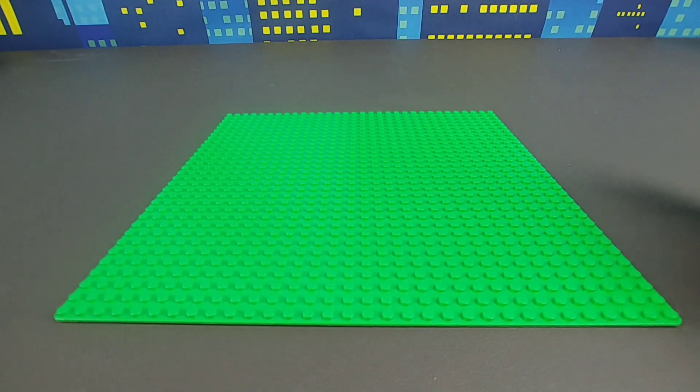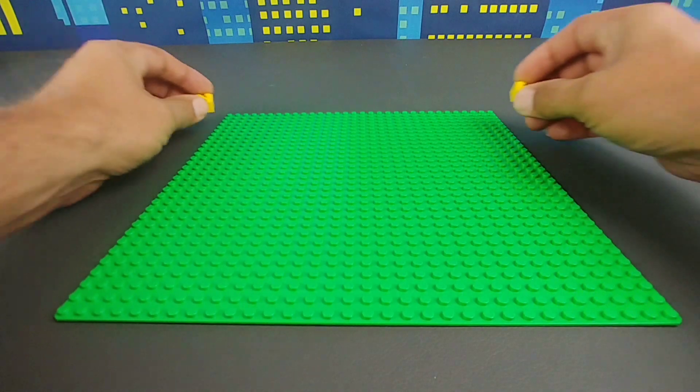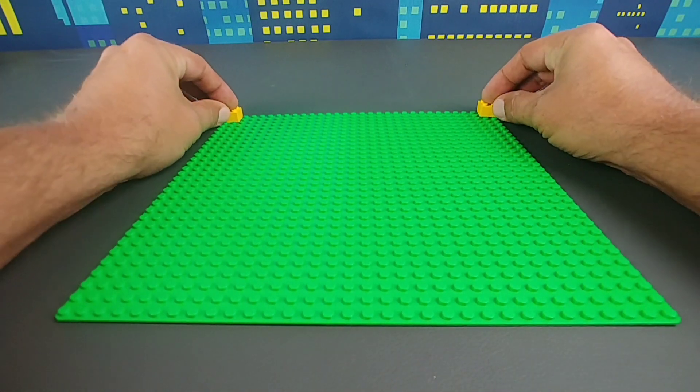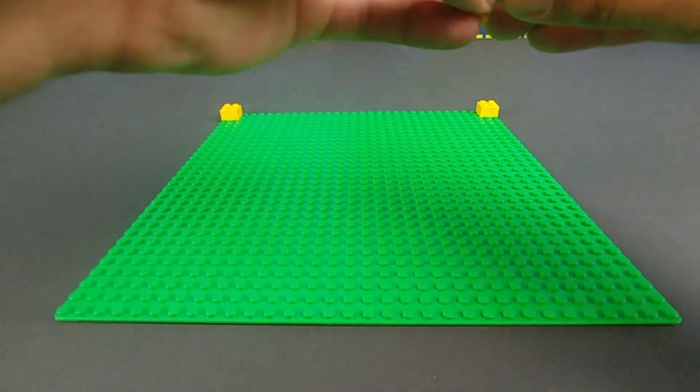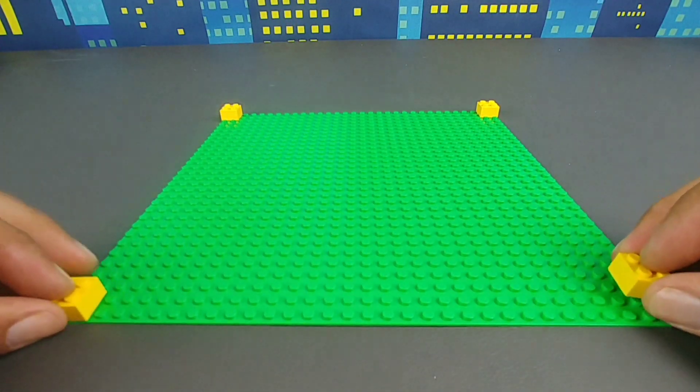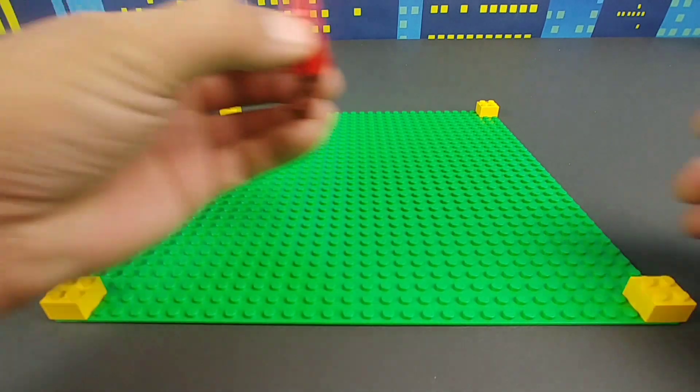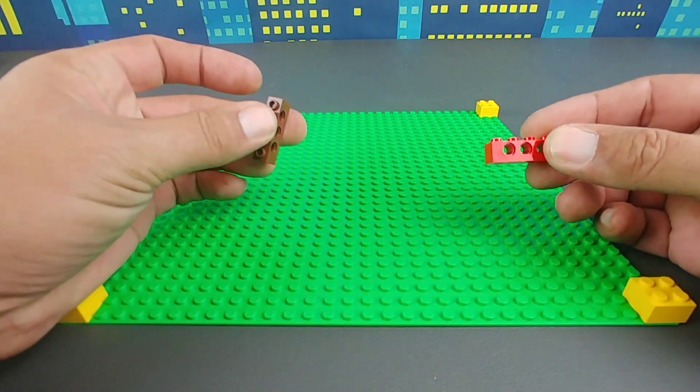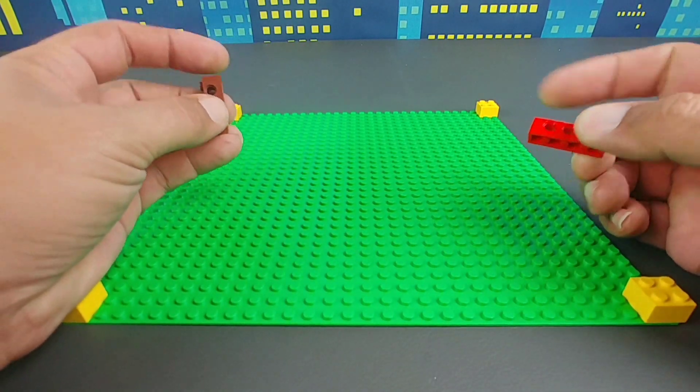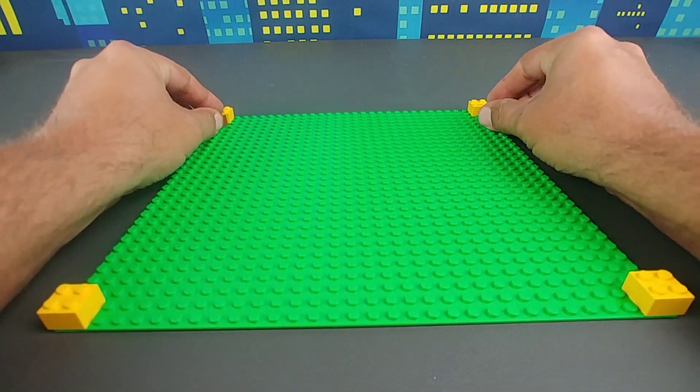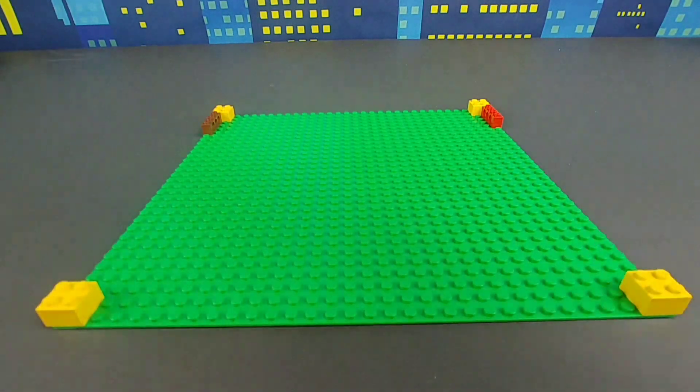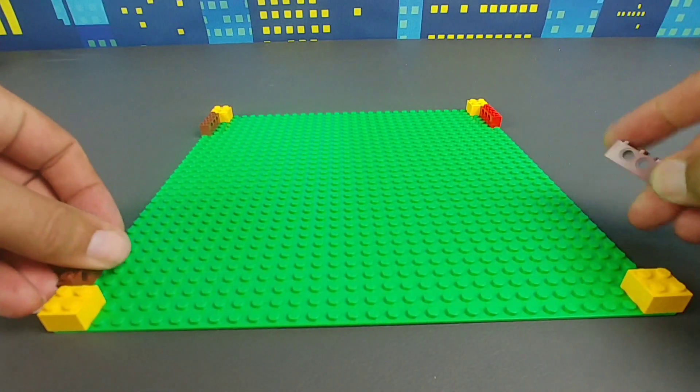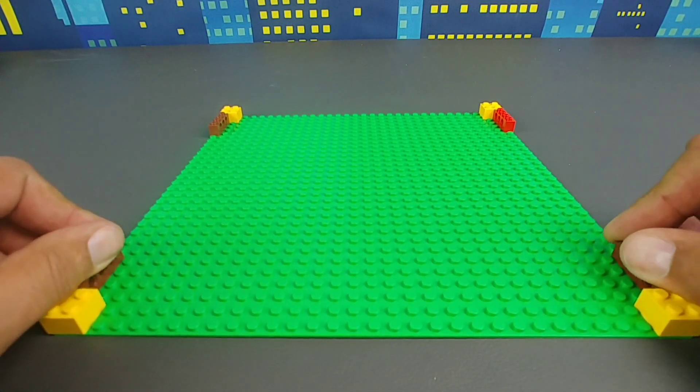The first thing we're going to start off with is the spacing. It's just like the last one with the four two by twos in the corners. Then you take four of the technic bricks and you put them on these corners, but this is where it changes up.